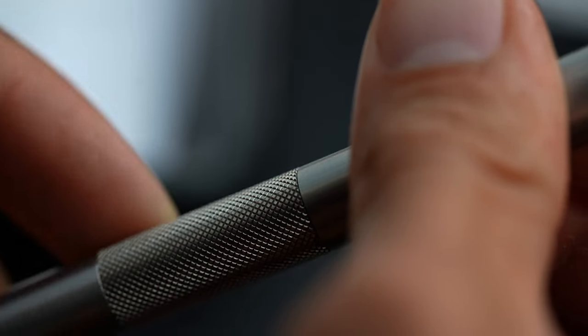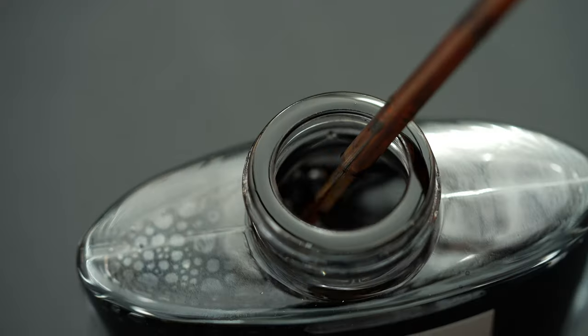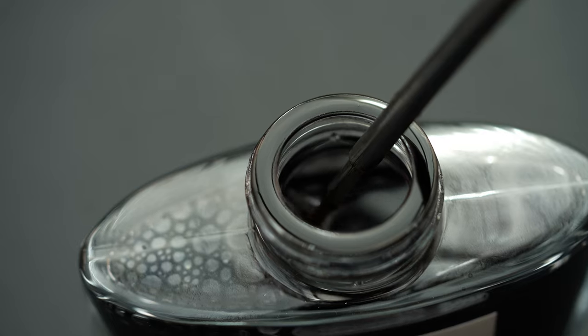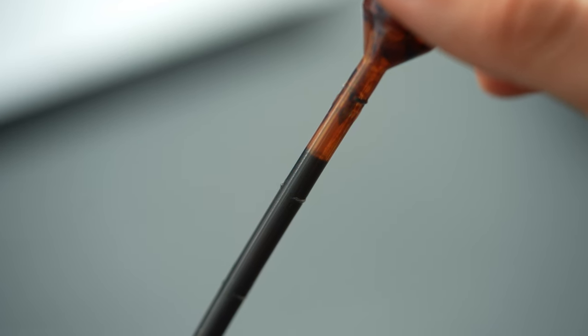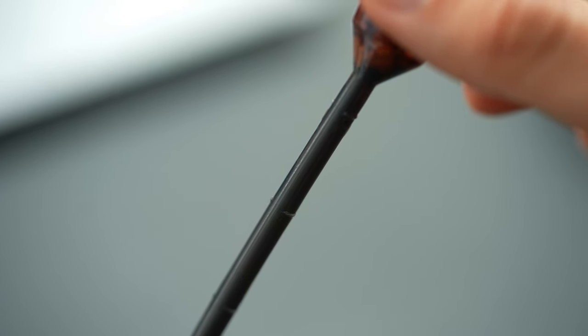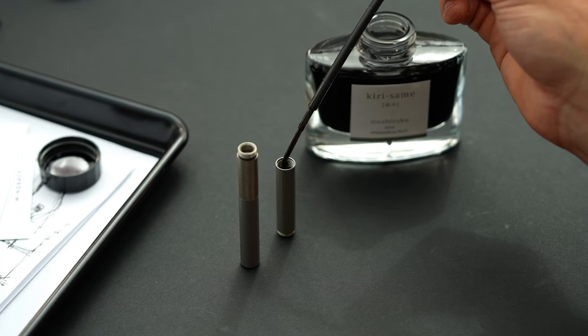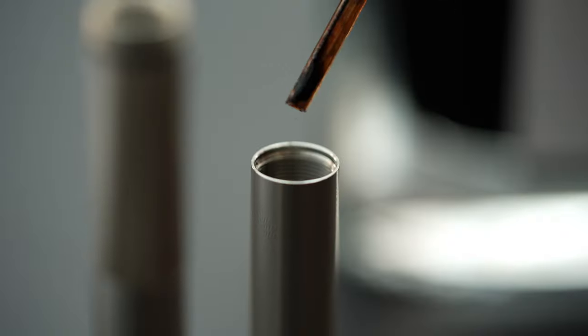Airtight seals on the grip ensure the pen never dries out, while providing added versatility so you can swap out your cartridge and use the body as a reservoir for an ink of your choice.